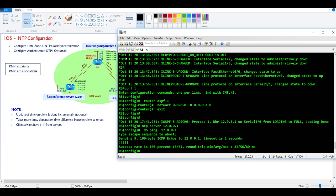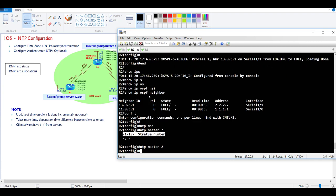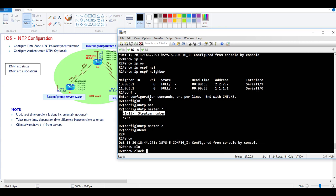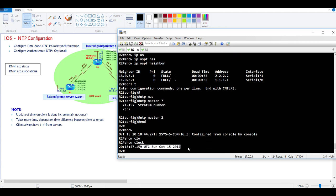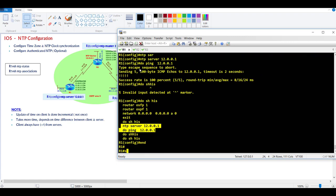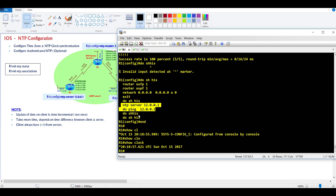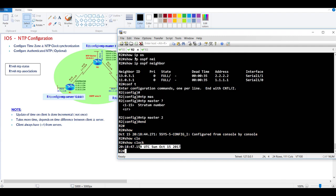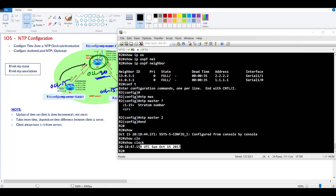For verification we use commands like show NTP status and show NTP associations. First I'll use show clock to check the current time. I'm going to change the time on the server to October 20, while the clients show October 15. The expectation is that the clients should contact the server and update their time to October 20.